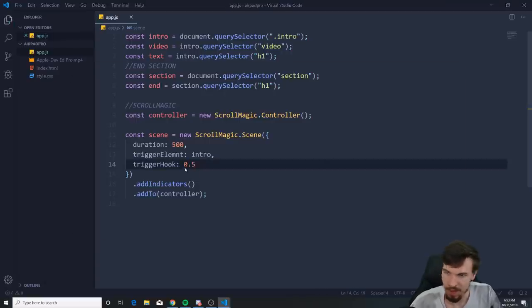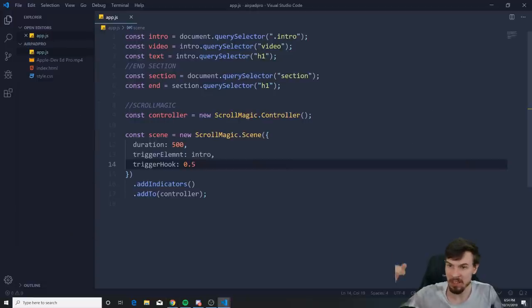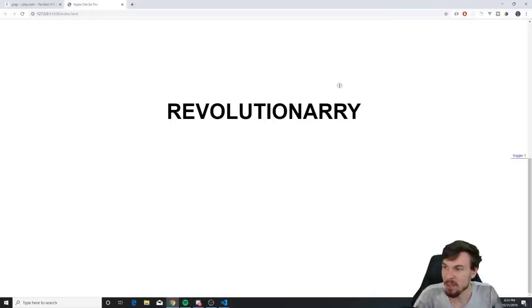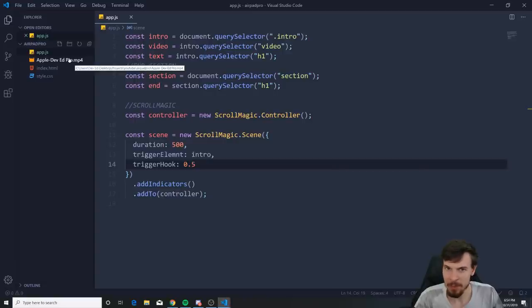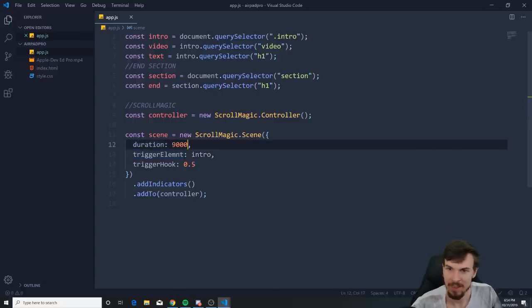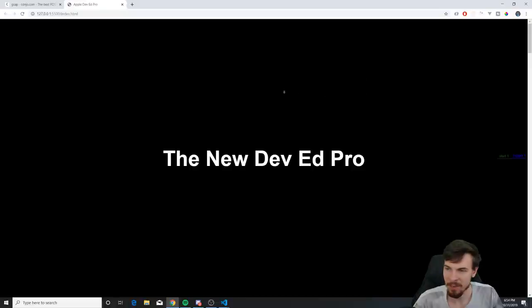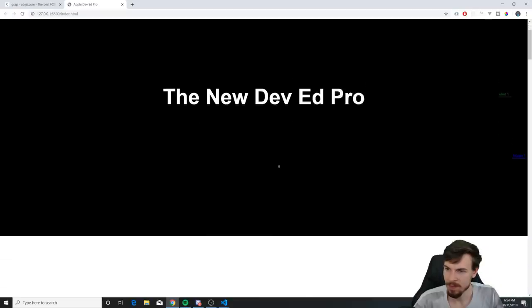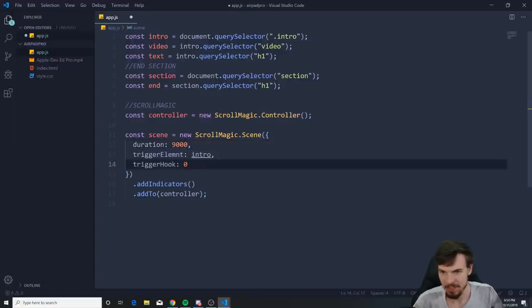Generally I move the triggerHook to 0 so the effect triggers at the top. The duration depends on what you're combining it with — if using GSAP you scroll and animate together. My video lasts nine seconds so I set the duration to 9000 pixels, so throughout the whole video it's animated. I move the triggerHook back to zero so it starts instantly.